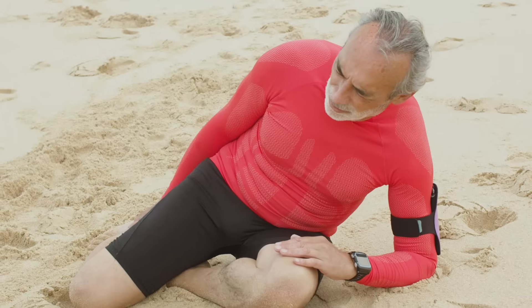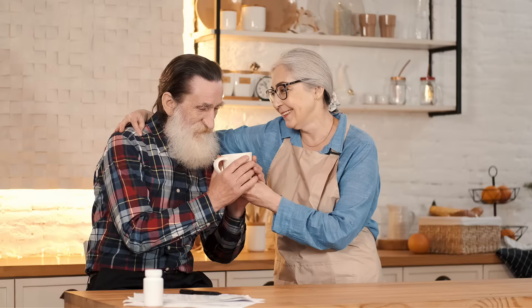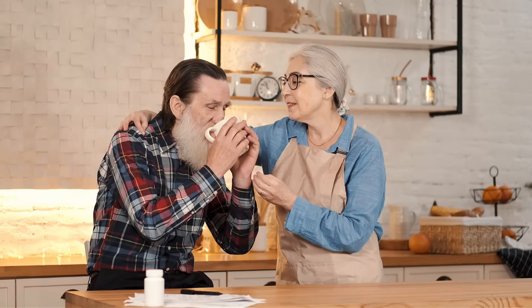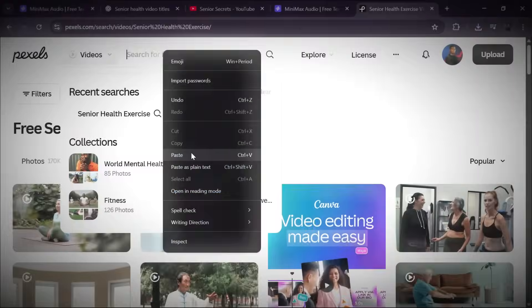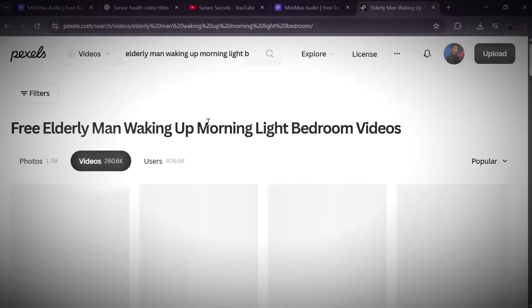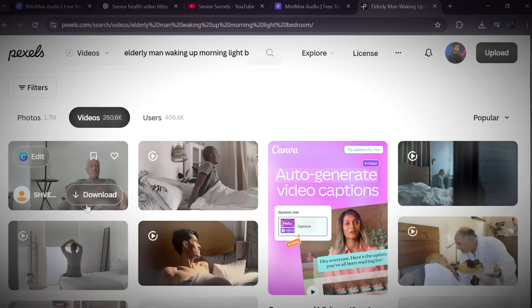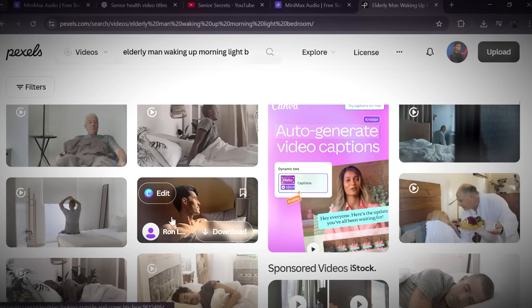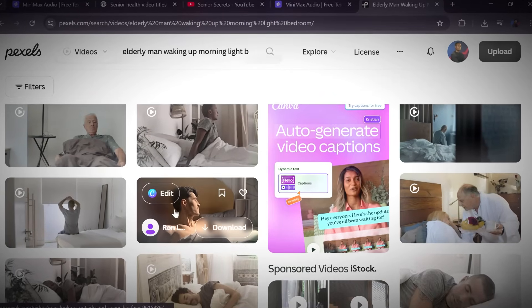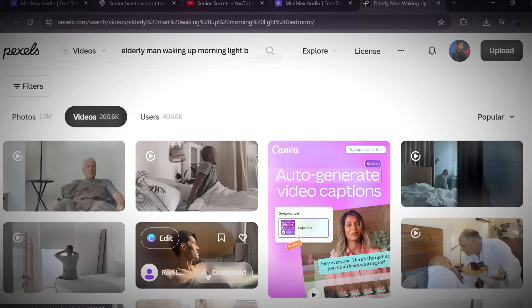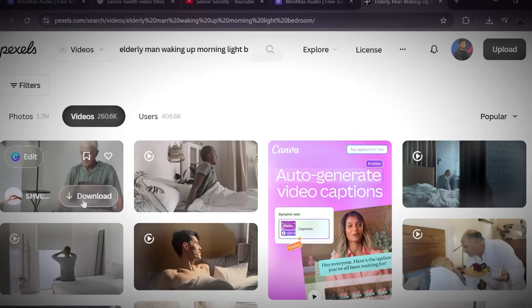Step 4: Let's talk about visuals. Senior health videos rely heavily on visuals that feel clean, calm, and relatable. And here's the good news. You don't have to film anything yourself. Stock footage works perfectly for this kind of content. So open Pexels and type in keywords that match your video's theme. For example, if your script is about daily health tips for seniors, search terms like seniors exercising, healthy food, senior couple walking, or active lifestyle.